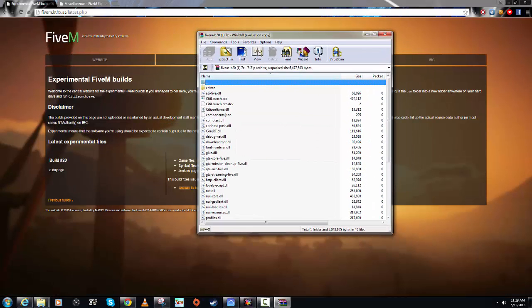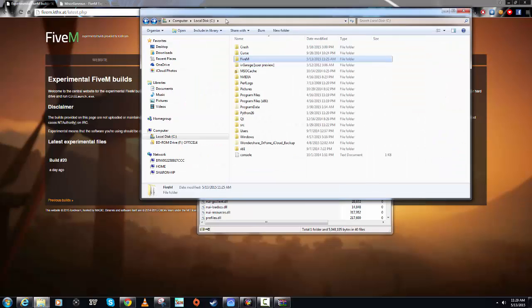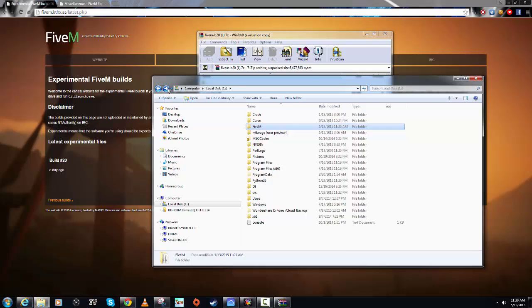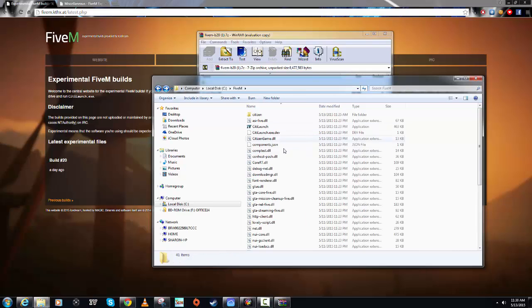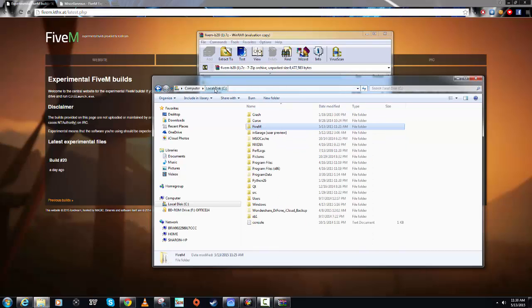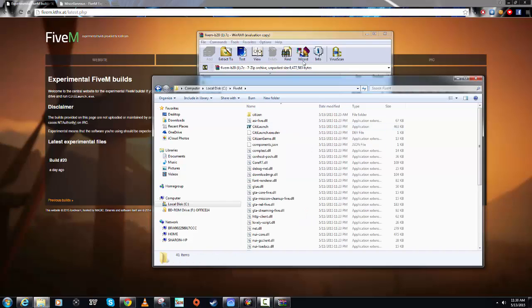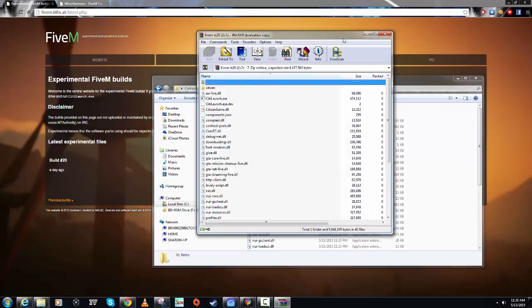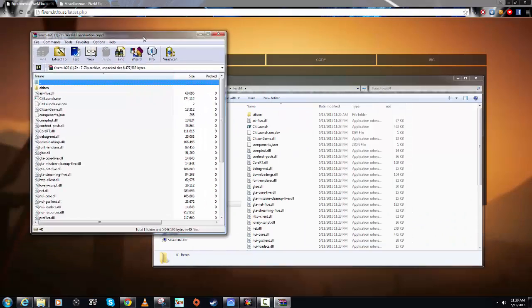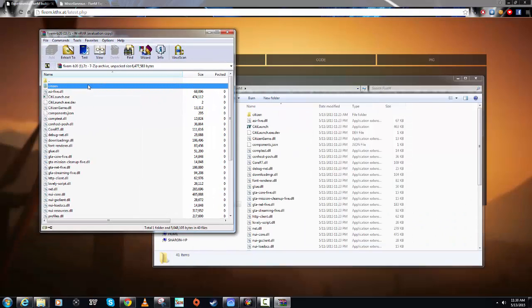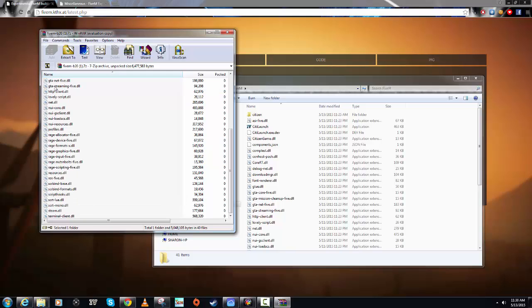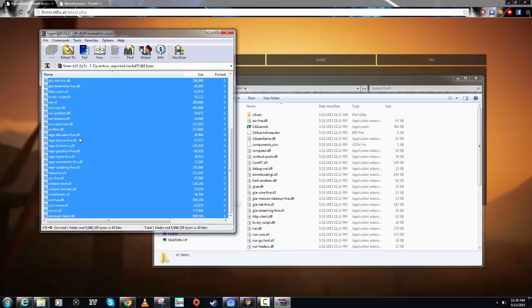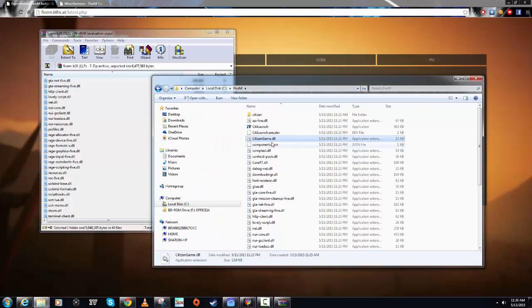Essentially, what you want to do is put this anywhere. What I've done is I've just put it in my C drive. Go to your C drive, create a random folder. I just created 5M and then open it up. This won't have anything in there. You basically just want to select all of this stuff, extract it in there and bam.